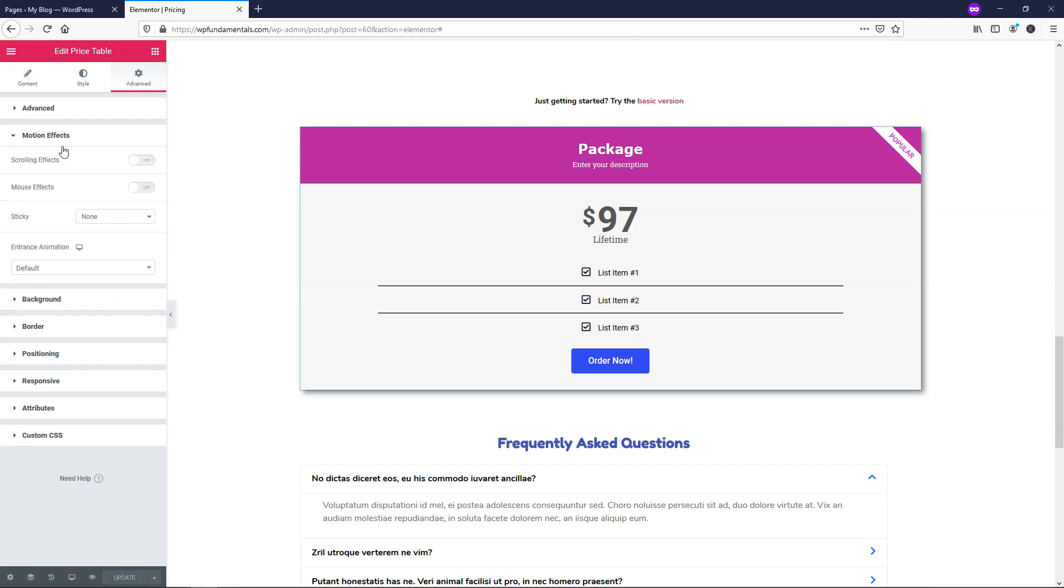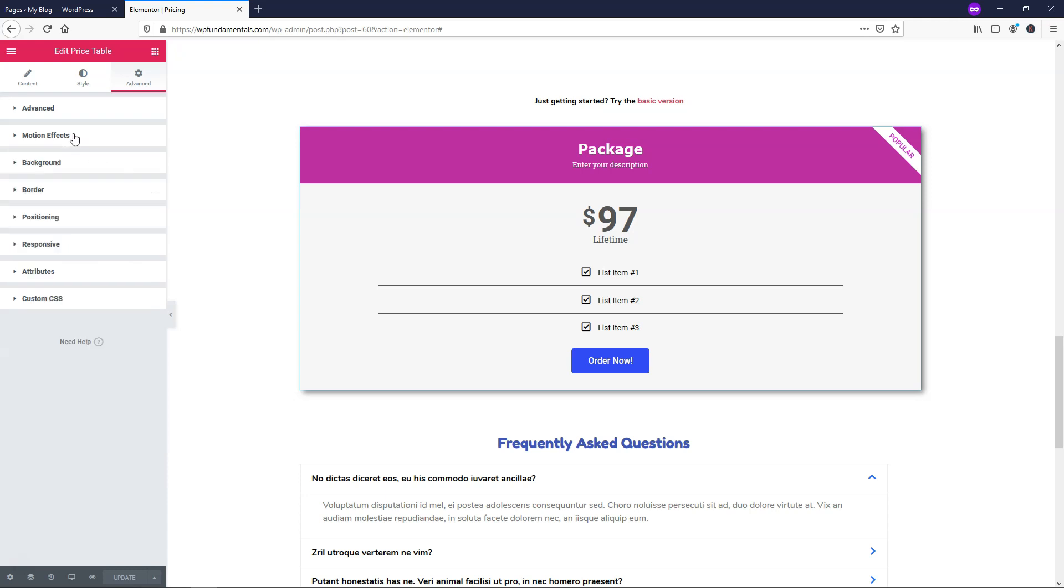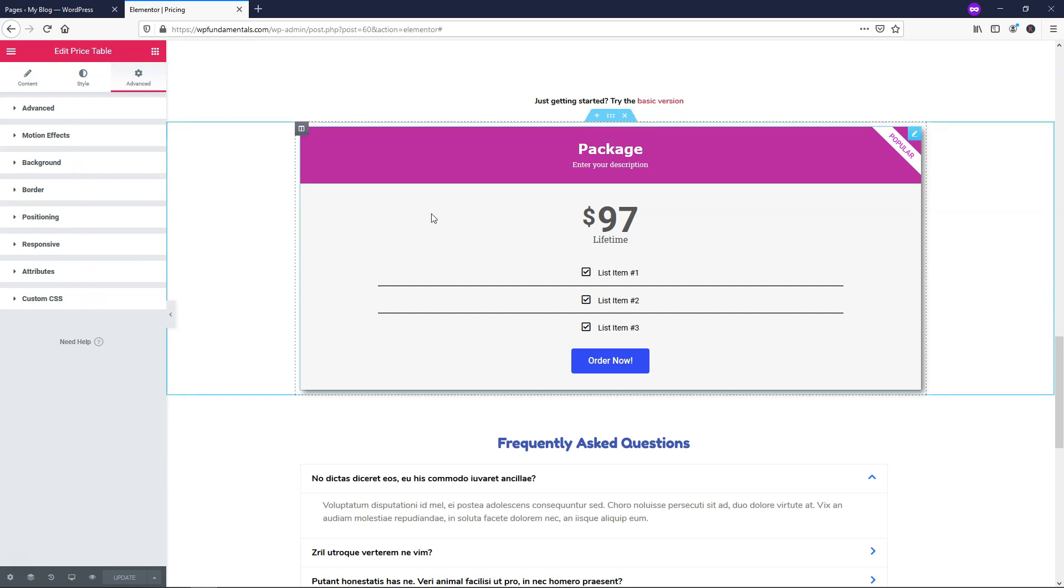If you want to you can also go into some motion effects so you can have different effects as far as animations go. I'm not going to go into any of that right now. But if you want to that is an option to add that here. And now what I'm going to do since I'm pretty happy with how it looks overall.